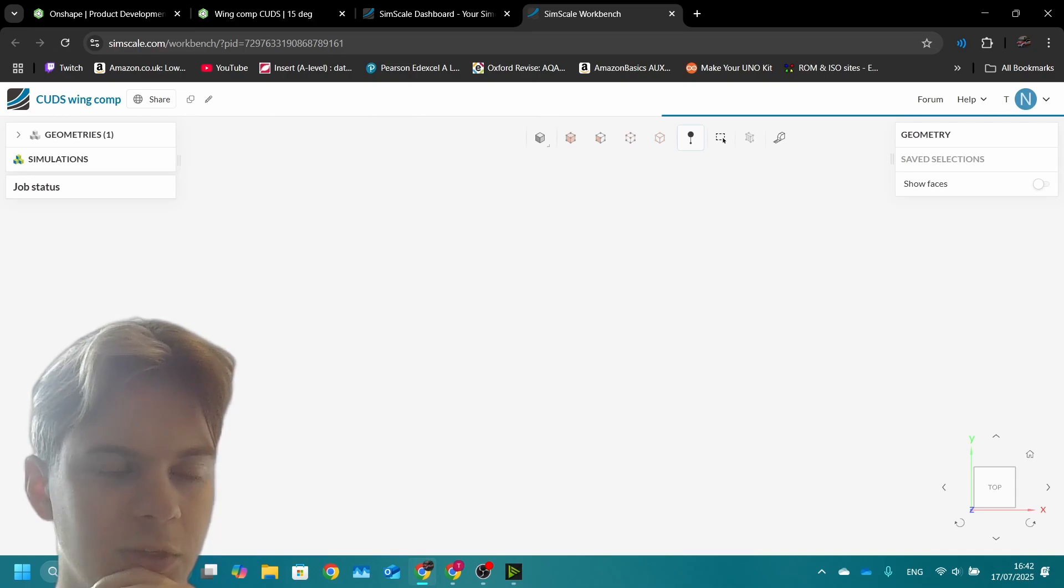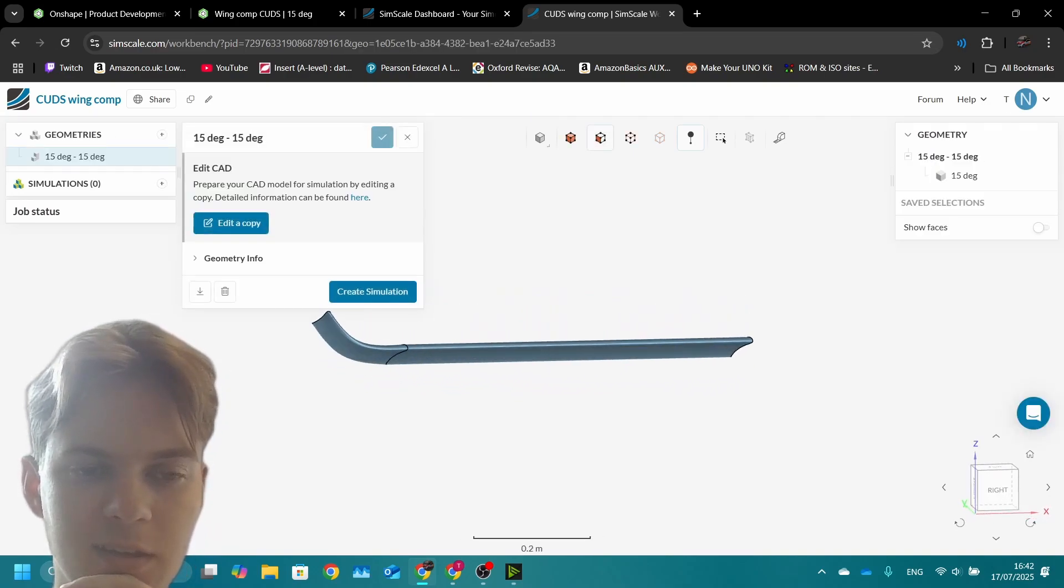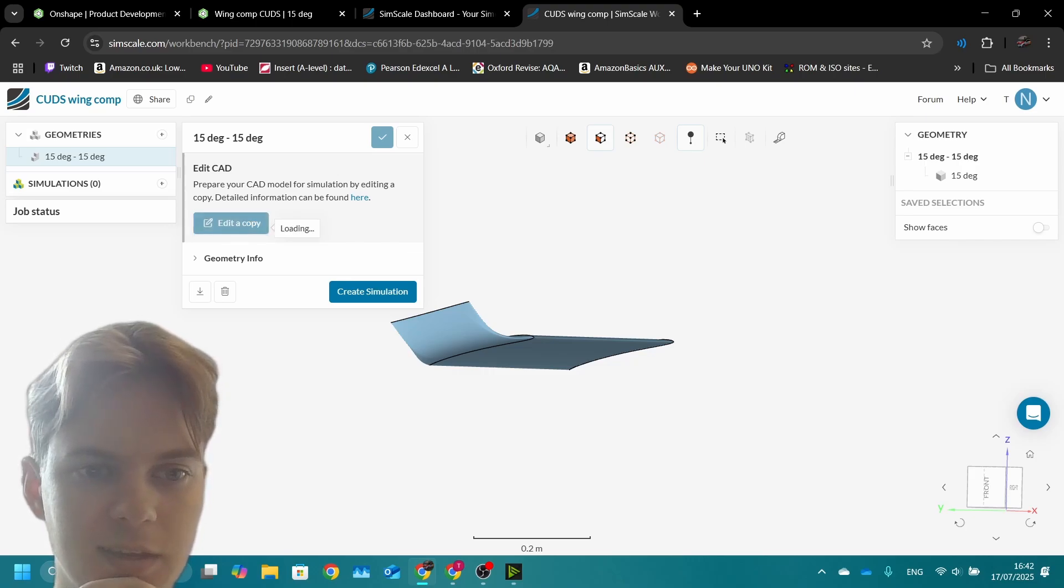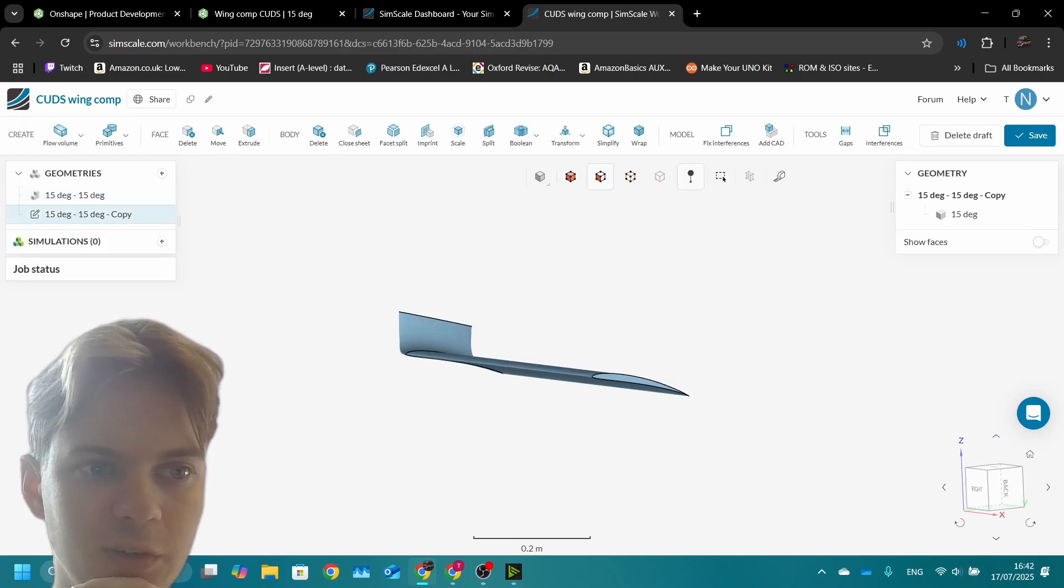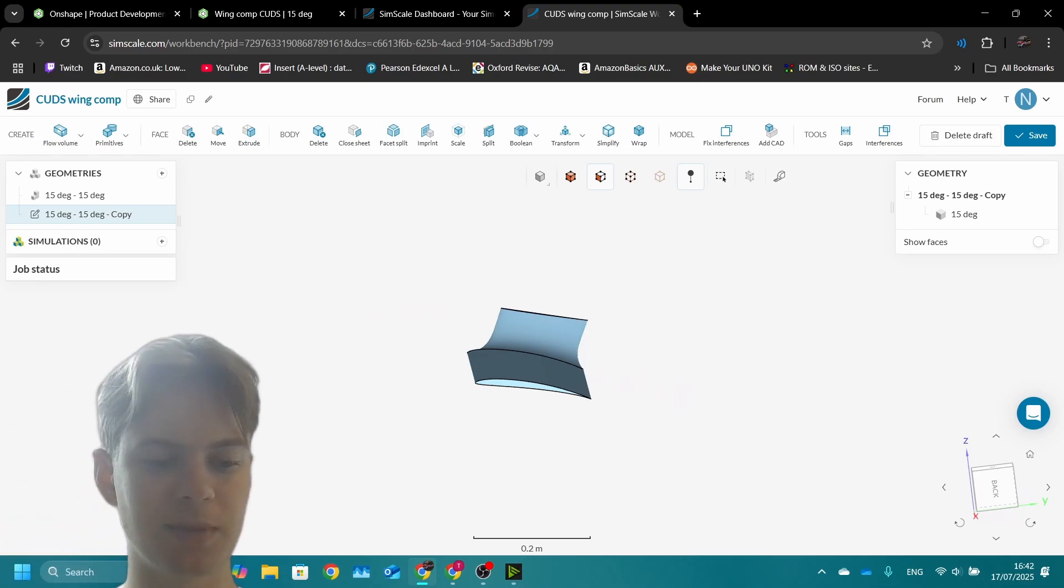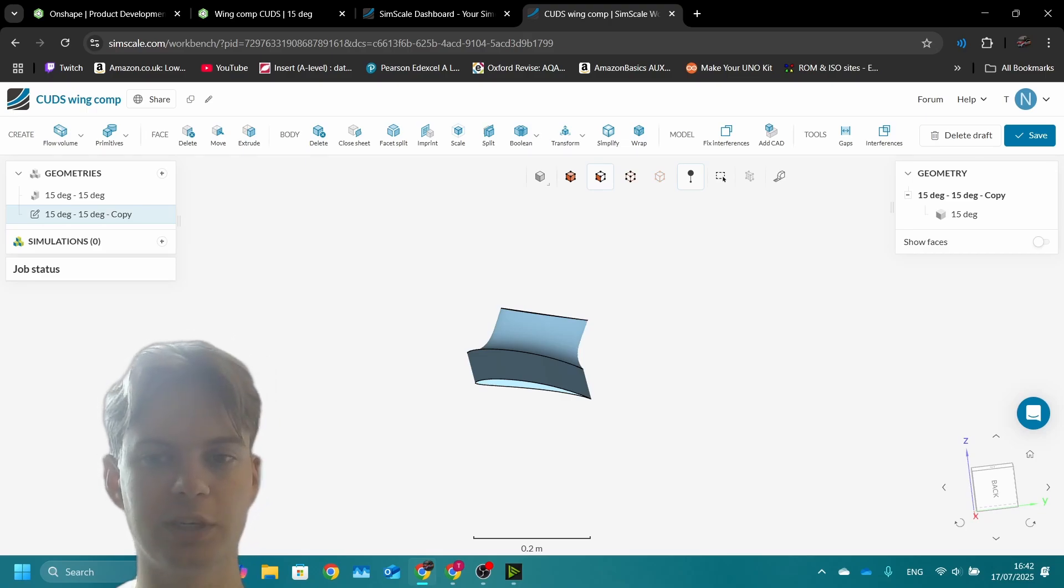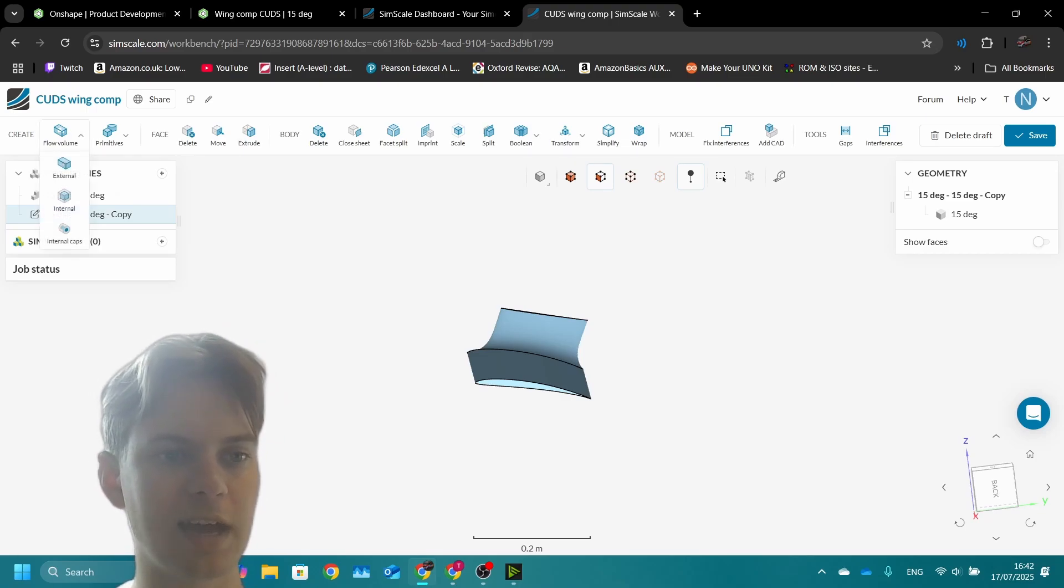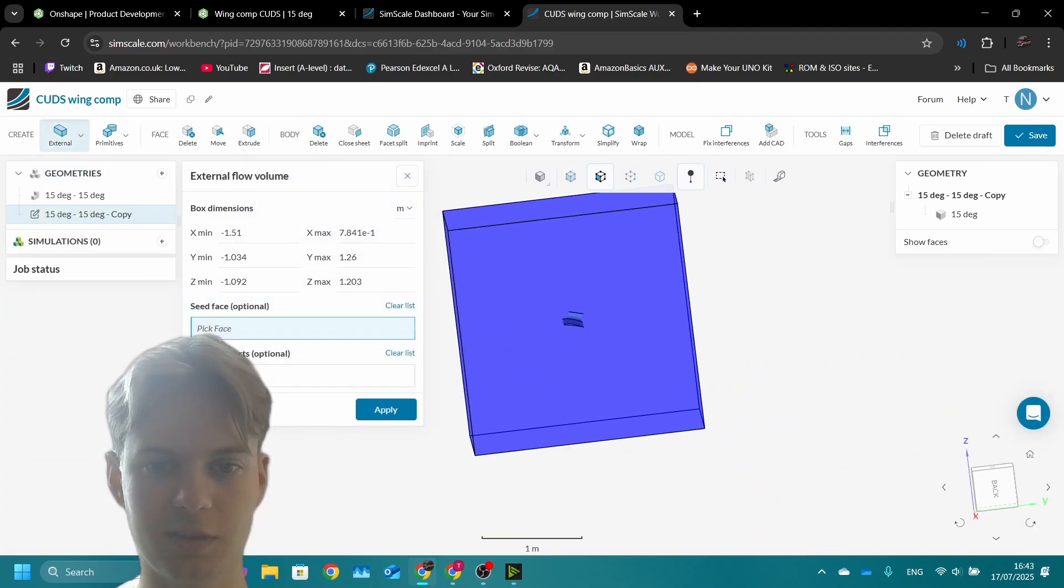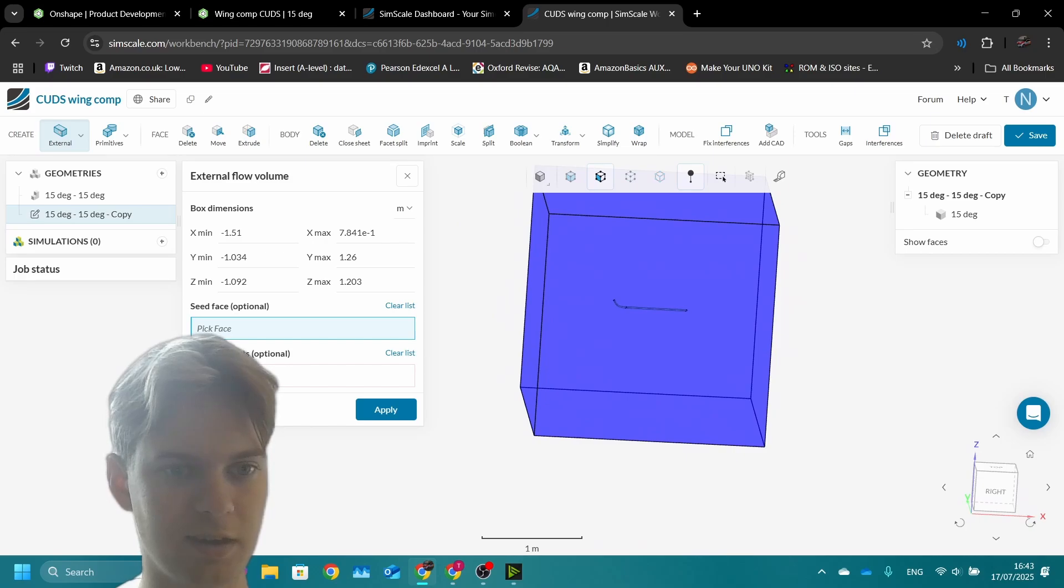Just reloaded the page. Before we create a simulation, we need to edit a copy. What we need to do is add a flow volume because we need a space where the air is simulated, because it's too computationally expensive just to simulate a huge infinite space of air. Instead we add an external flow volume, which is just like a rectangle.